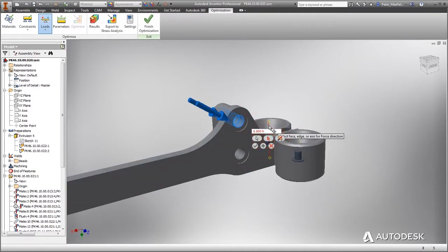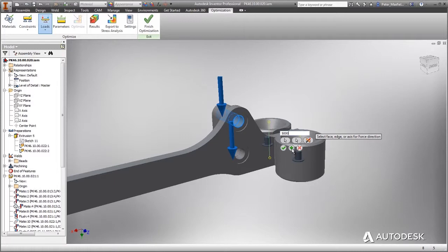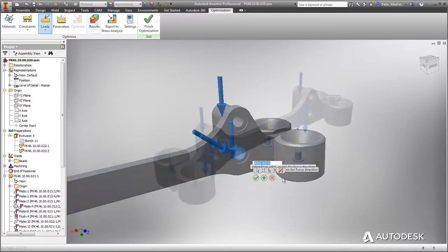And while the results are being processed, you can continue designing, further reducing time spent on design iterations.